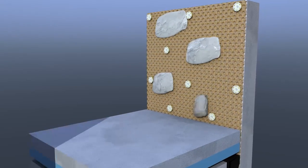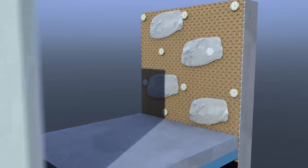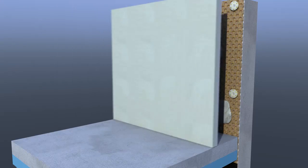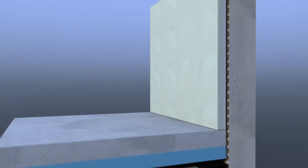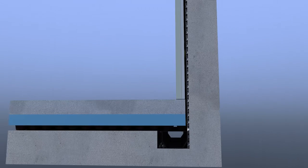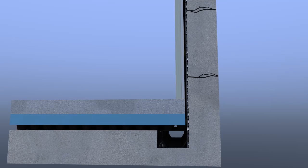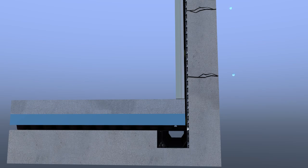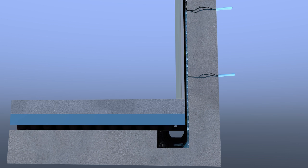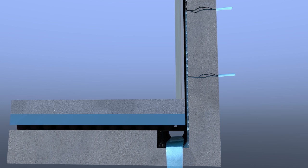Water penetrating the structure is harmlessly diverted behind the Delta membranes into the Delta drainage channel and safely away to a Delta sump and pump system.